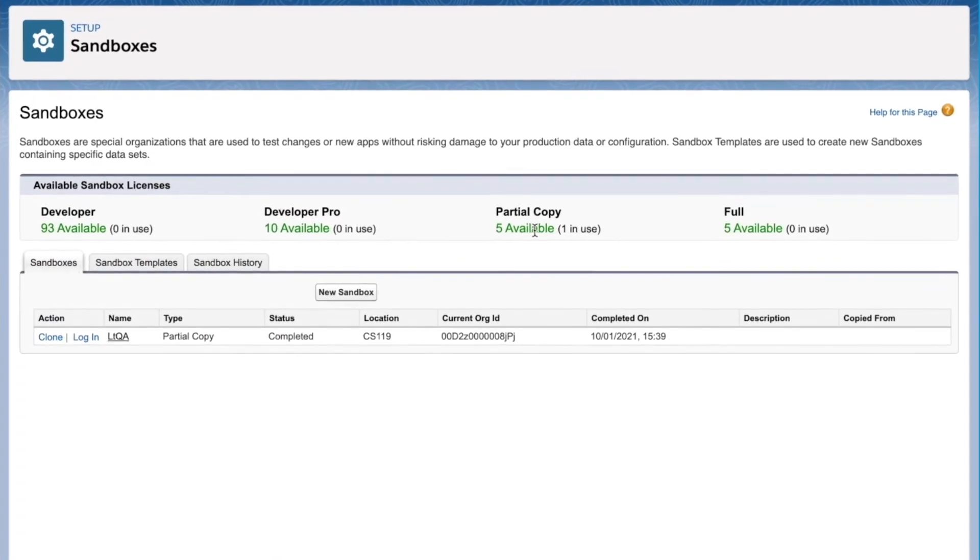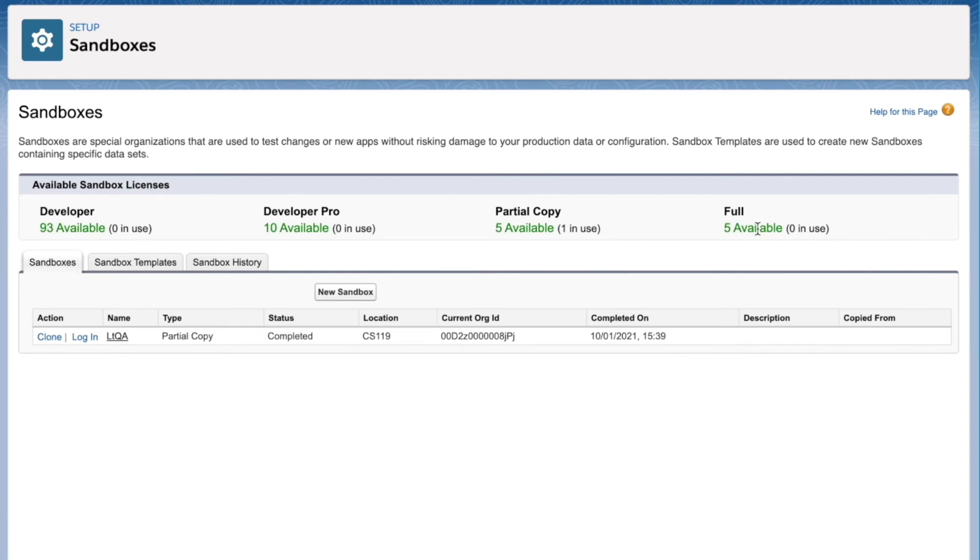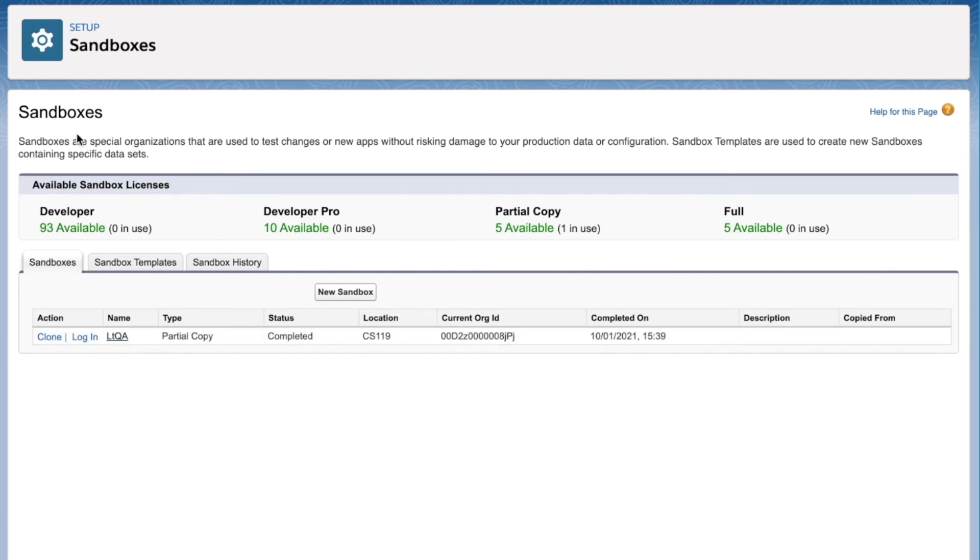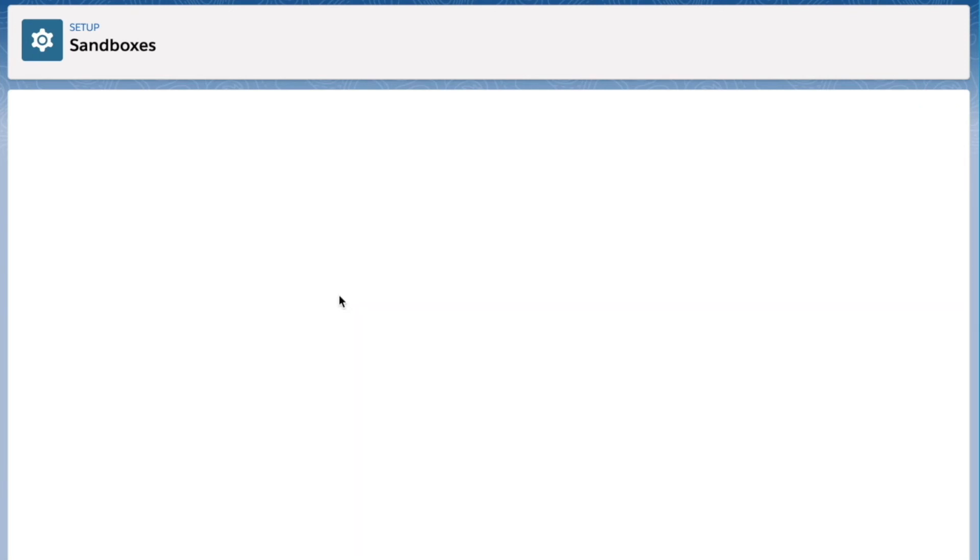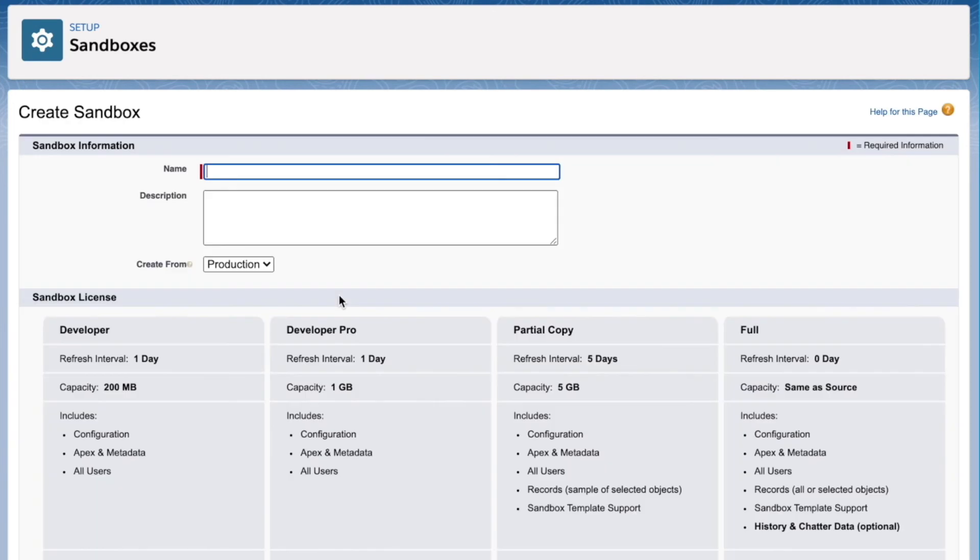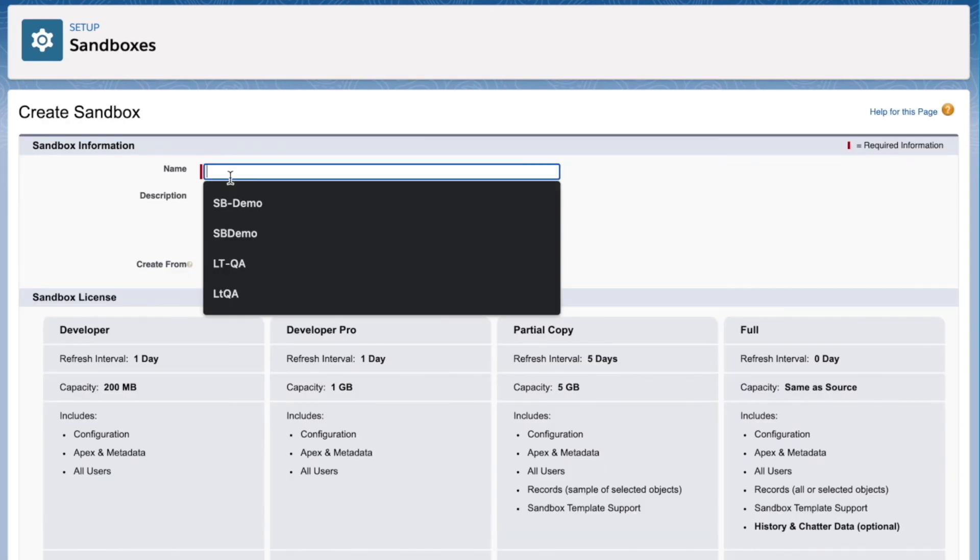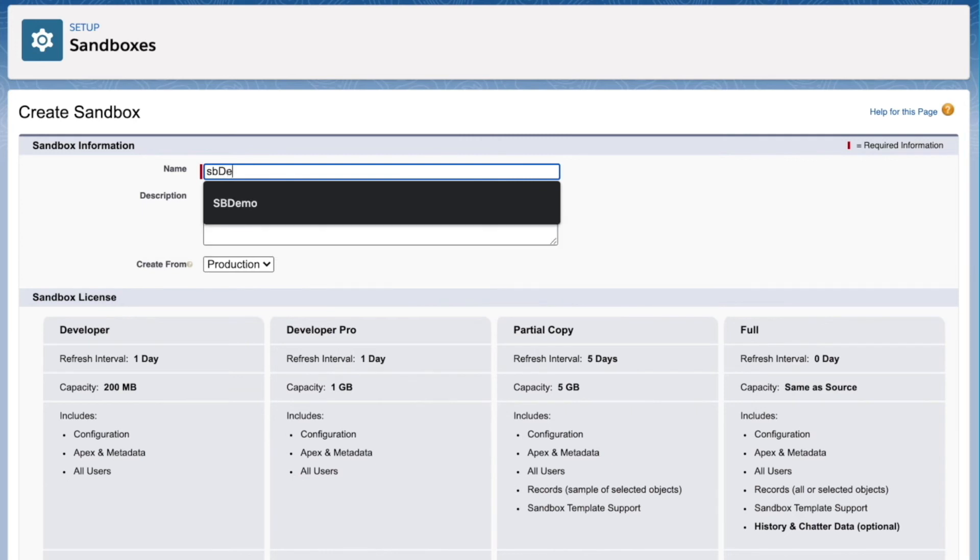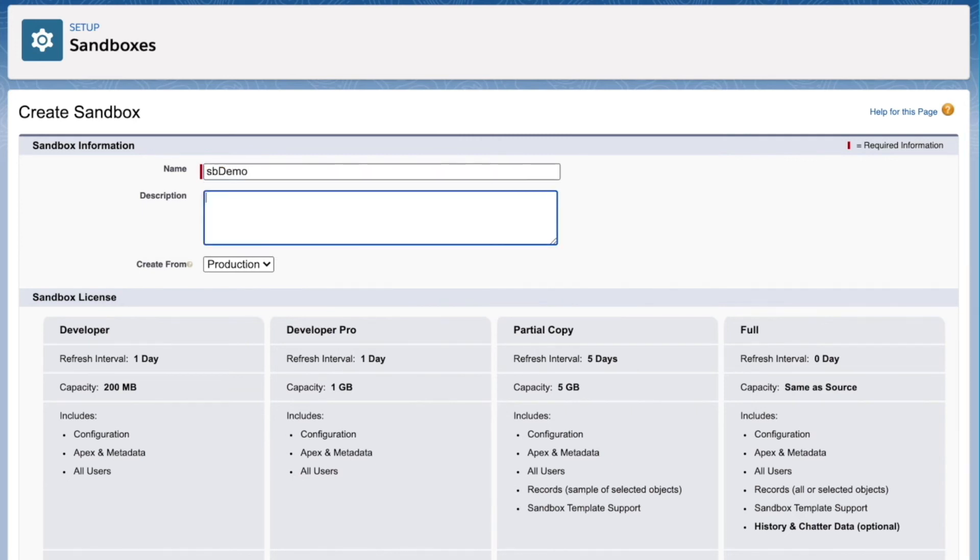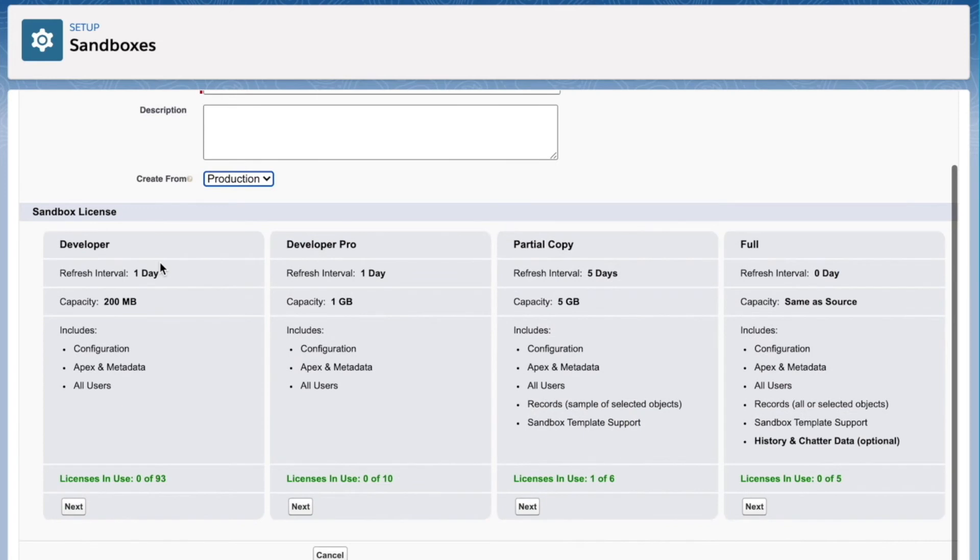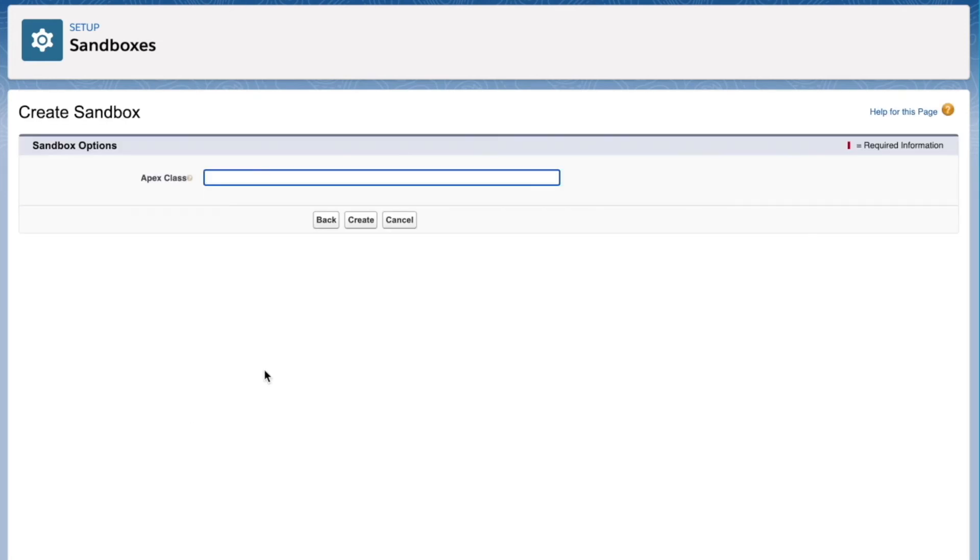So you can see there Developer, Developer Pro, Partial Copy and Full. You may see different number of licenses available depending on your org. You can see here that I have a sandbox already set up called LTQA. LT standing for London Technologist and then QA being this is a Partial Copy. But we're going to create a new sandbox. So I'm going to call it SB Demo. I'm going to create it from the production org. And I'm going to choose Developer. Click Next. We can skip this step and click Create.